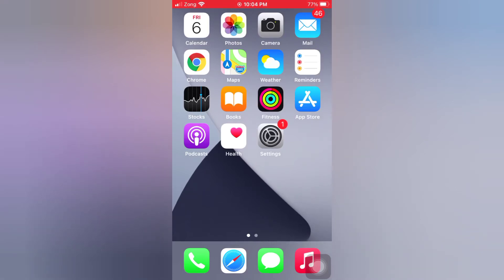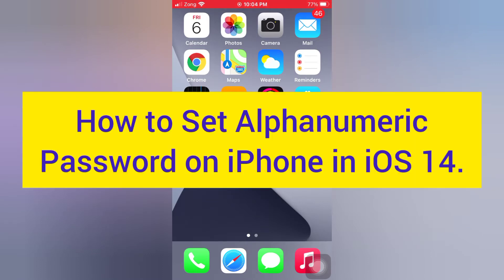Hello guys, welcome back to my channel. Today in this video I will show you how to set an alphanumeric password on iPhone in iOS 14.